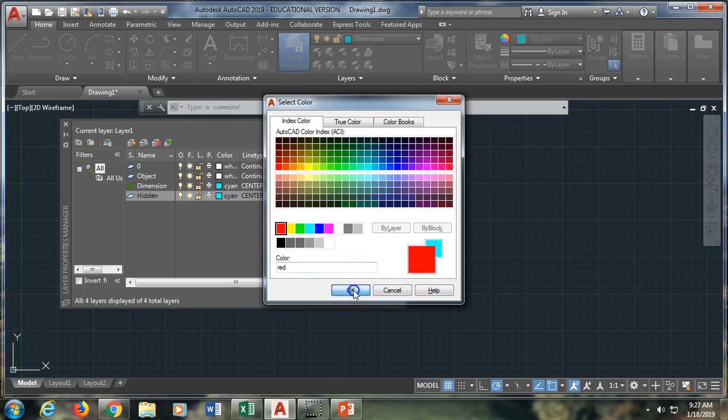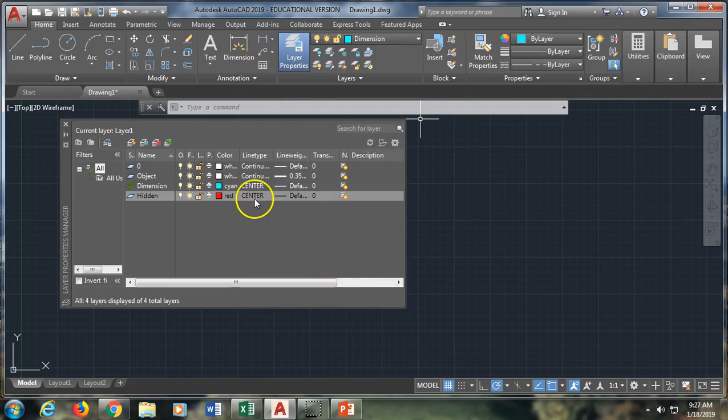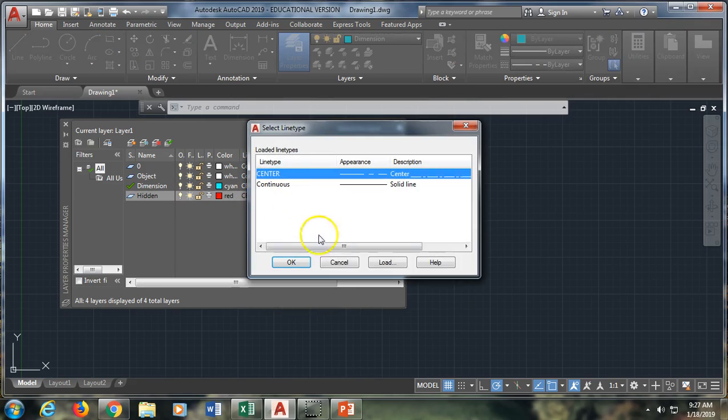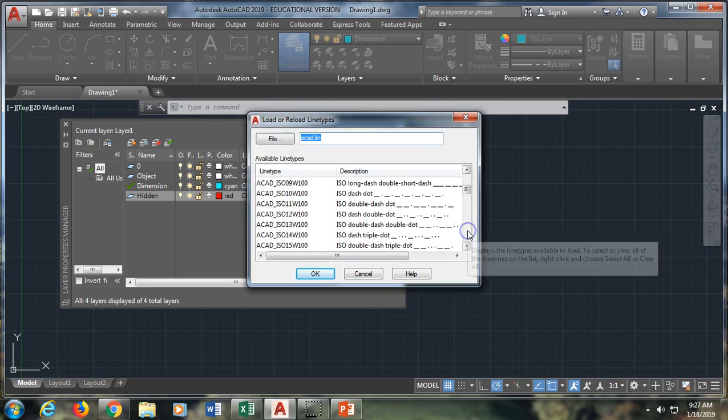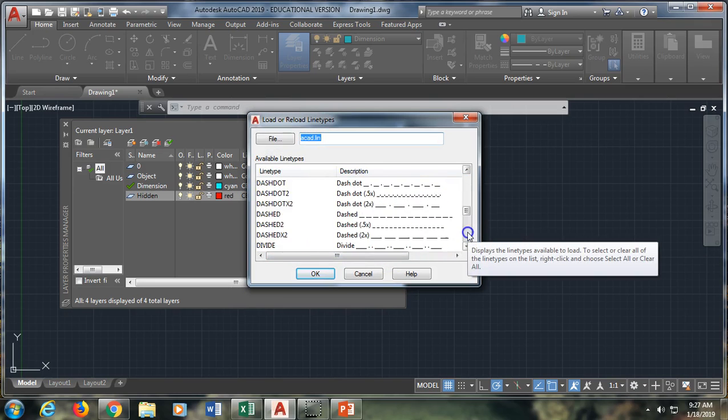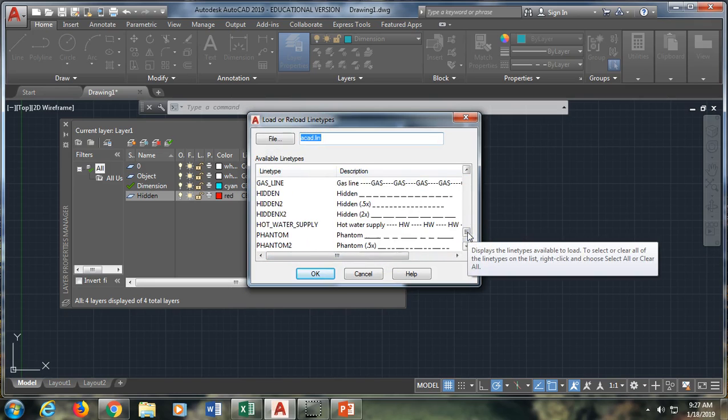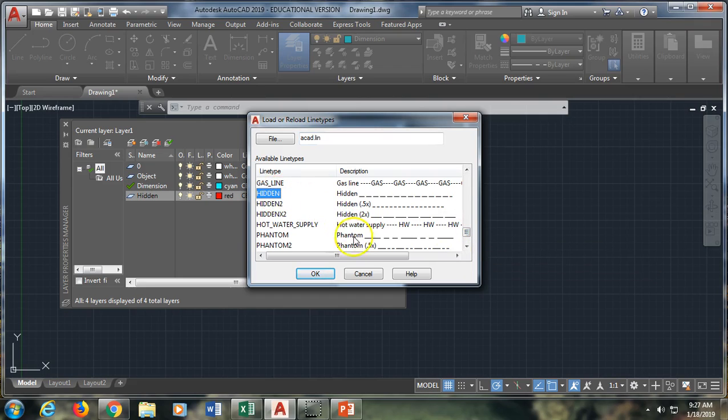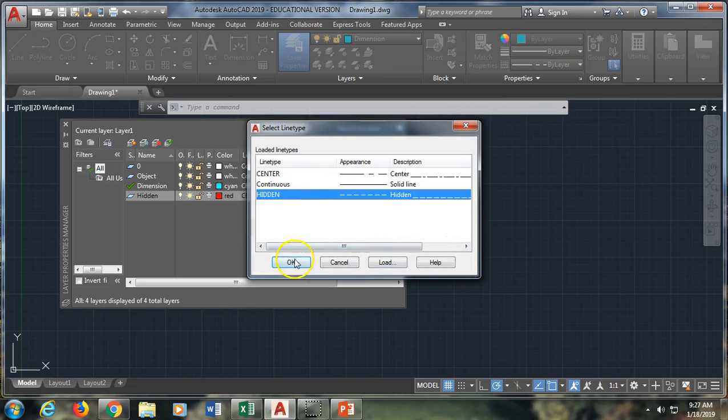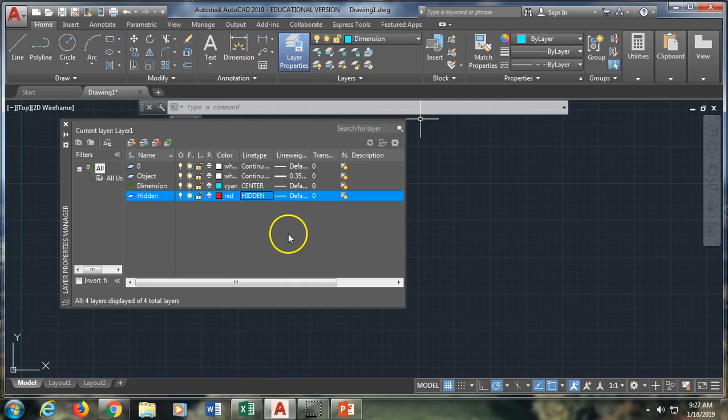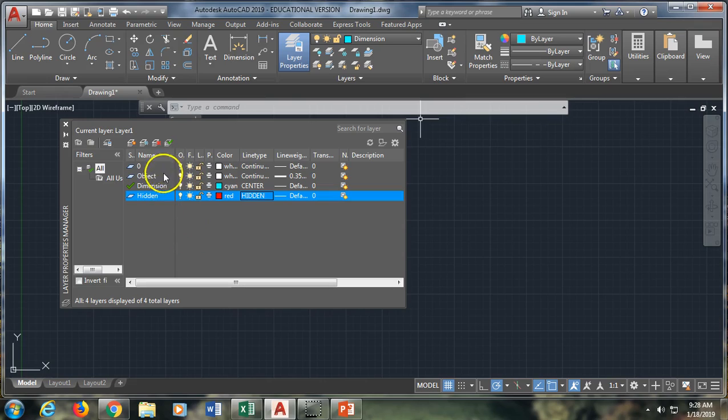So I'm going to make those red, and again I'm going to load a new line type. And for hidden, you can actually go to hidden here. And say OK. And then I have to select hidden. OK, so now I have three new layers created.